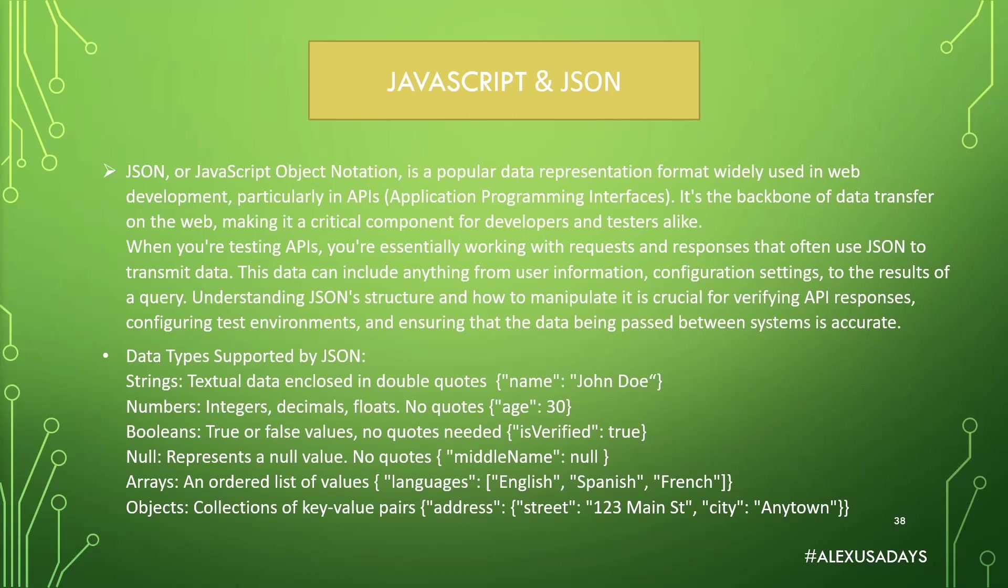Arrays, so JSON supports arrays, an ordered list of values, just like JavaScript, right? You have an opening curly braces to start JSON. You have languages as a key, and the value for that key is actually an array. And within this array, you have multiple languages like English, Spanish, French.